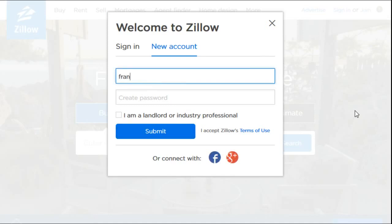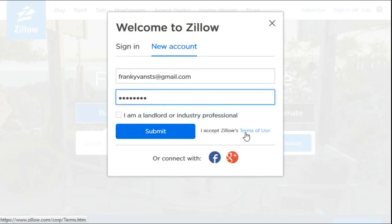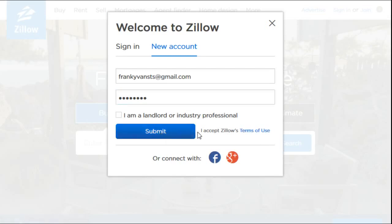So I have a fake email account that I'm going to use for this example. I'm just going to type in an email and then a password, and then since I'm not a landlord or industry professional I'm going to go ahead and click Submit. Obviously if you want, you can go ahead and read those terms of use for Zillow.com, but then you click Submit.